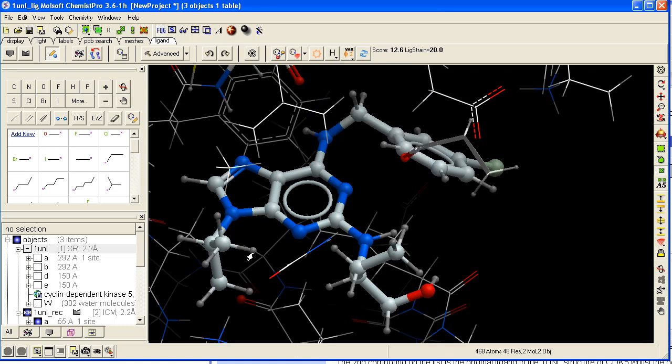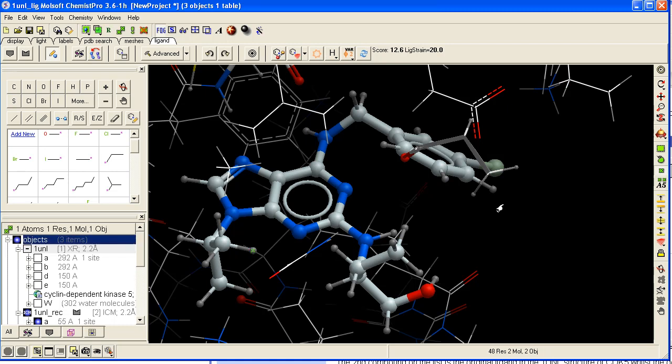Then select the hydrogen on which you want to start screening your substituents. Click on here, one atom, pick atom, click on the atom.